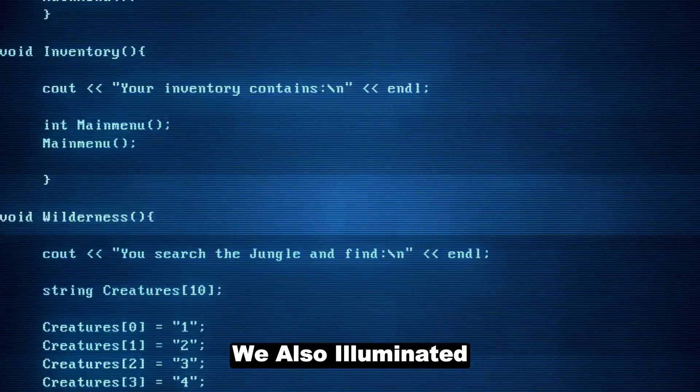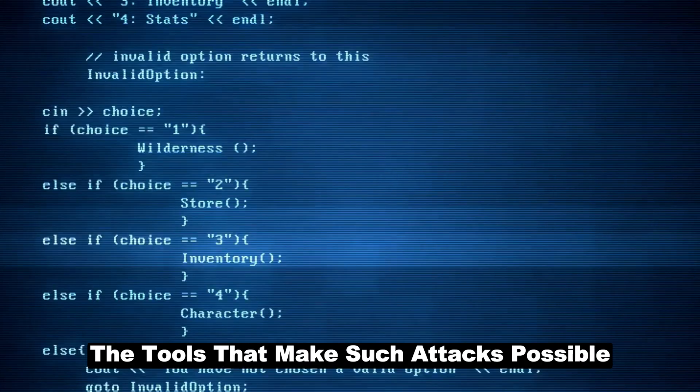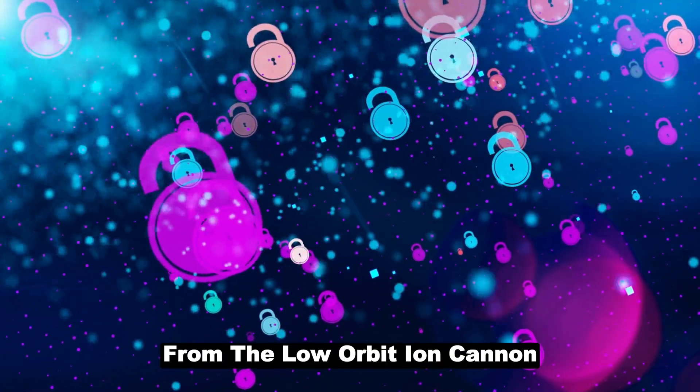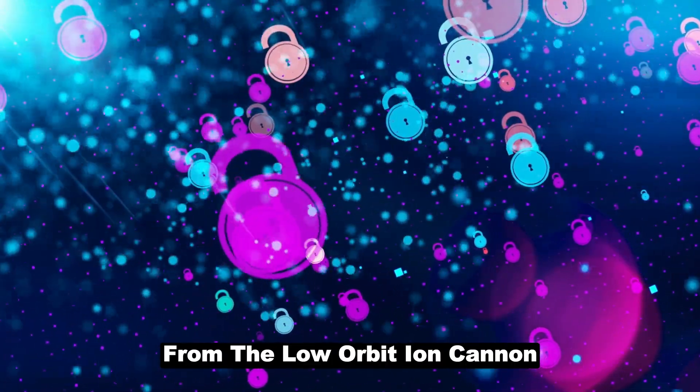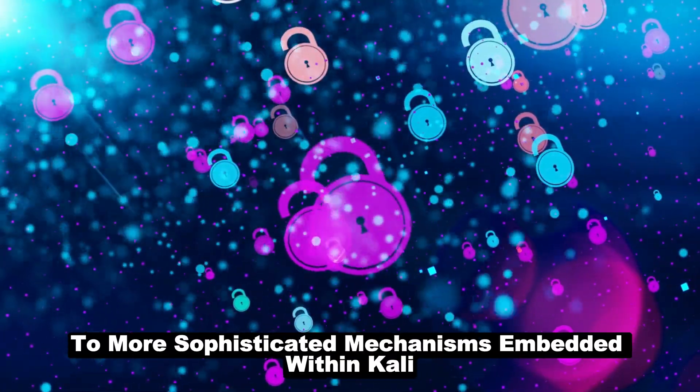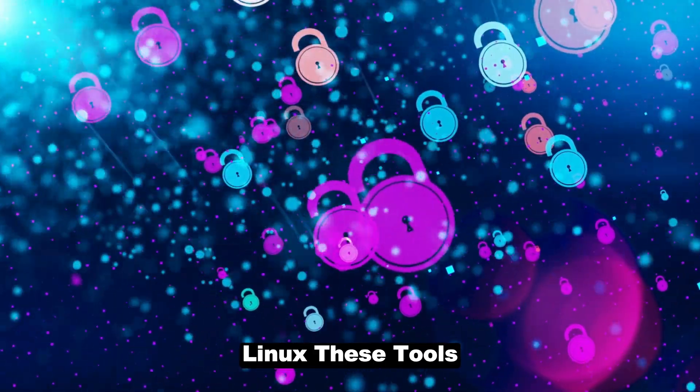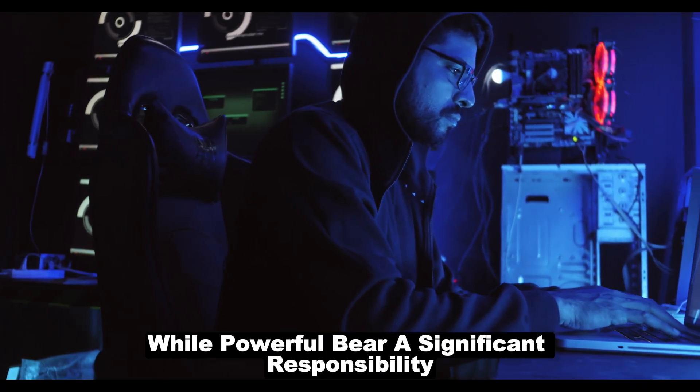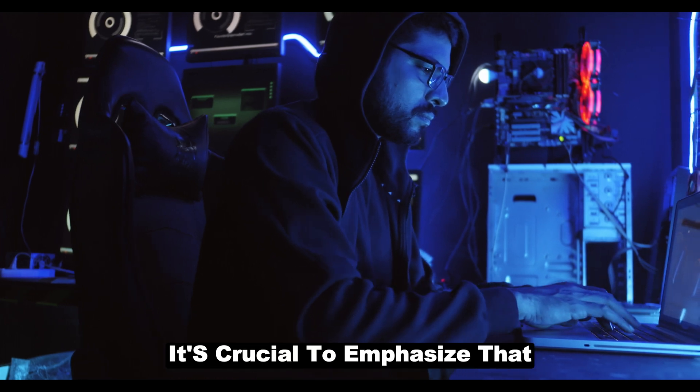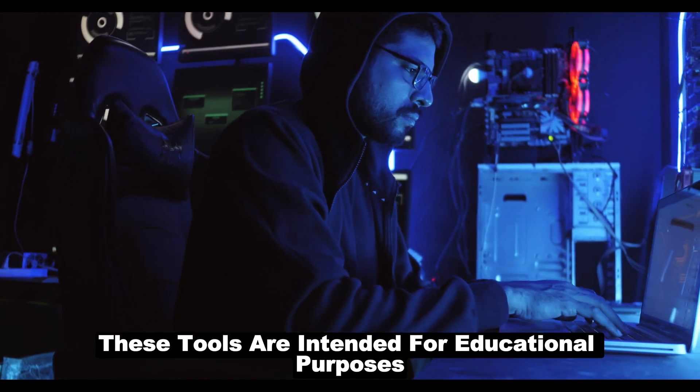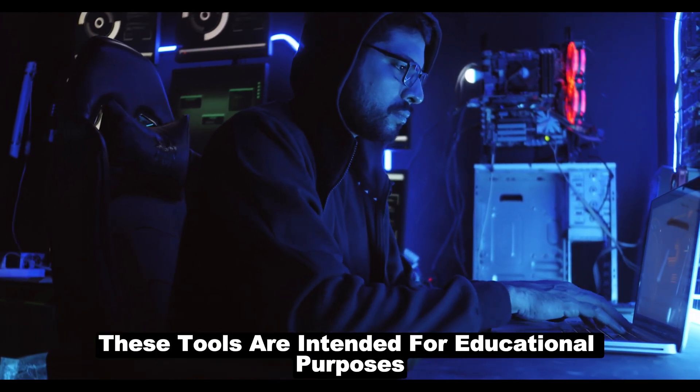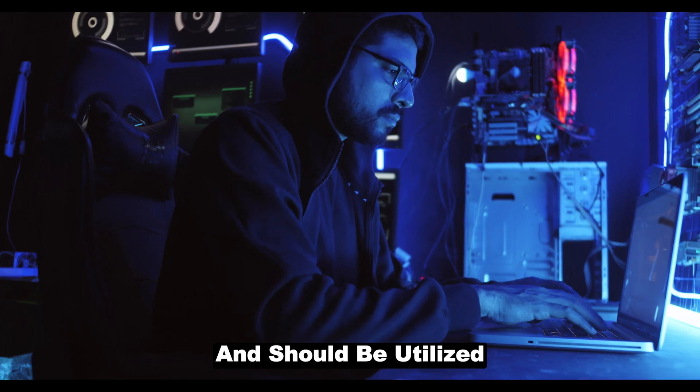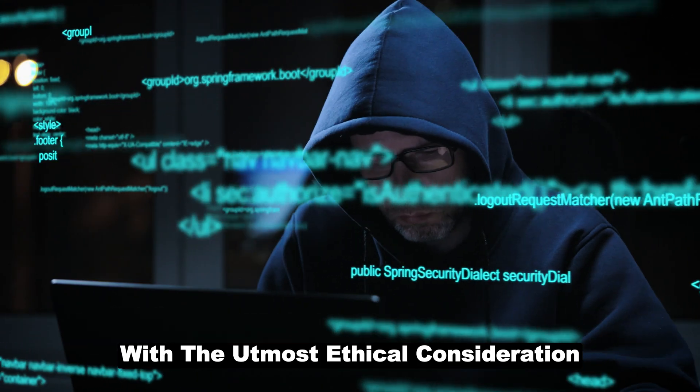We also illuminated the tools that make such attacks possible, from the Low Orbit Ion Cannon to more sophisticated mechanisms embedded within Kali Linux. These tools, while powerful, bear a significant responsibility. It's crucial to emphasize that these tools are intended for educational purposes and should be utilized with the utmost ethical consideration.